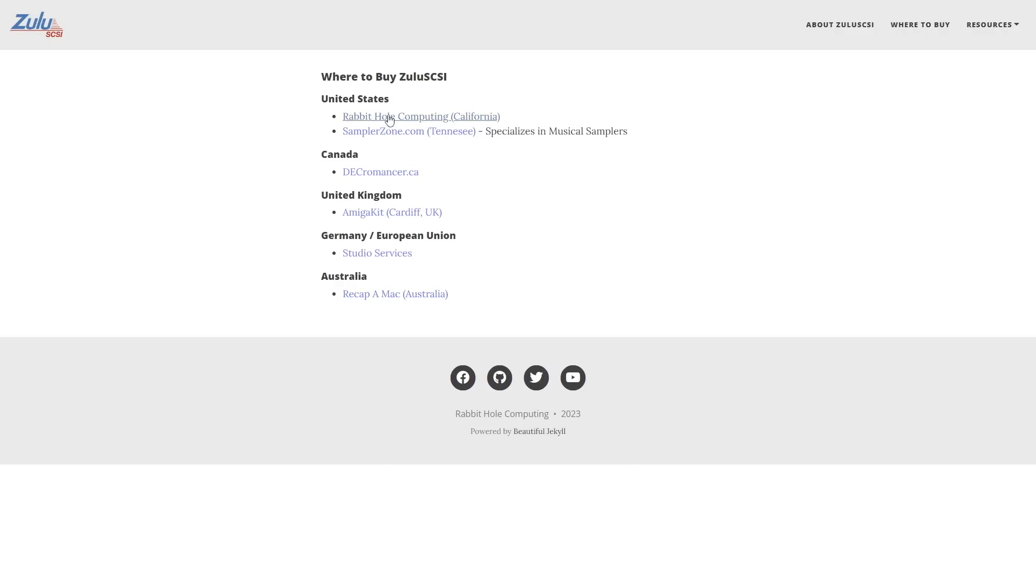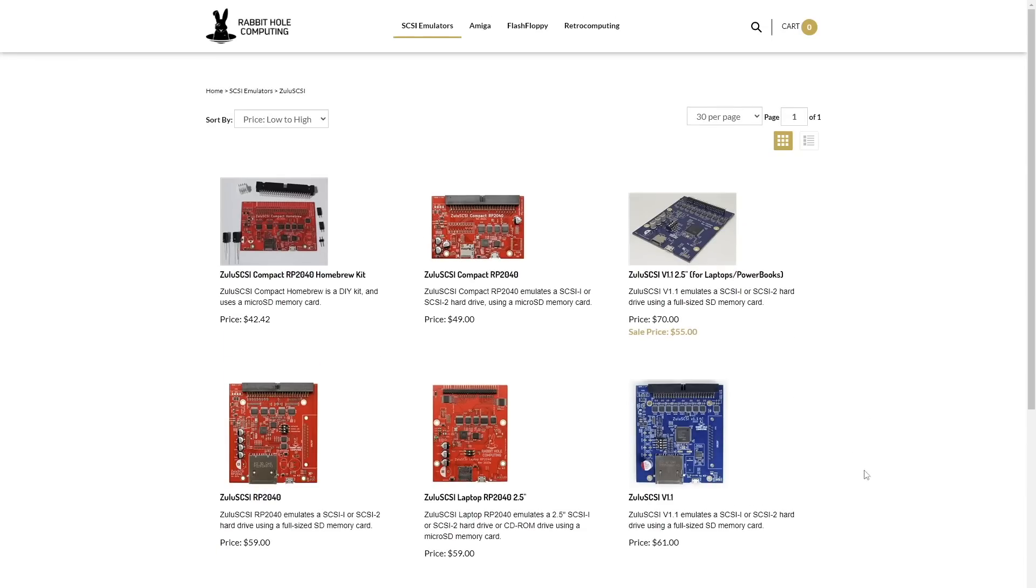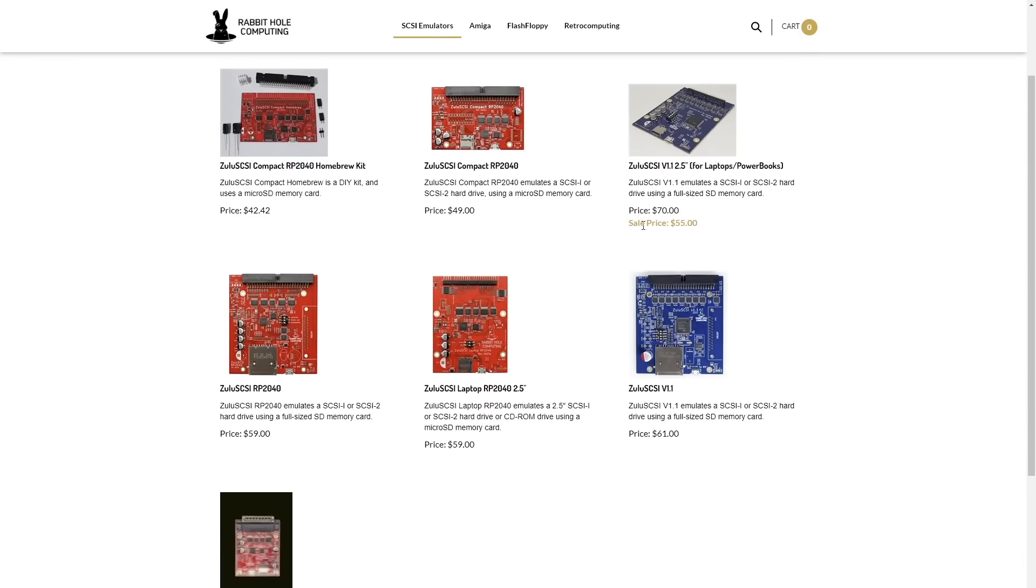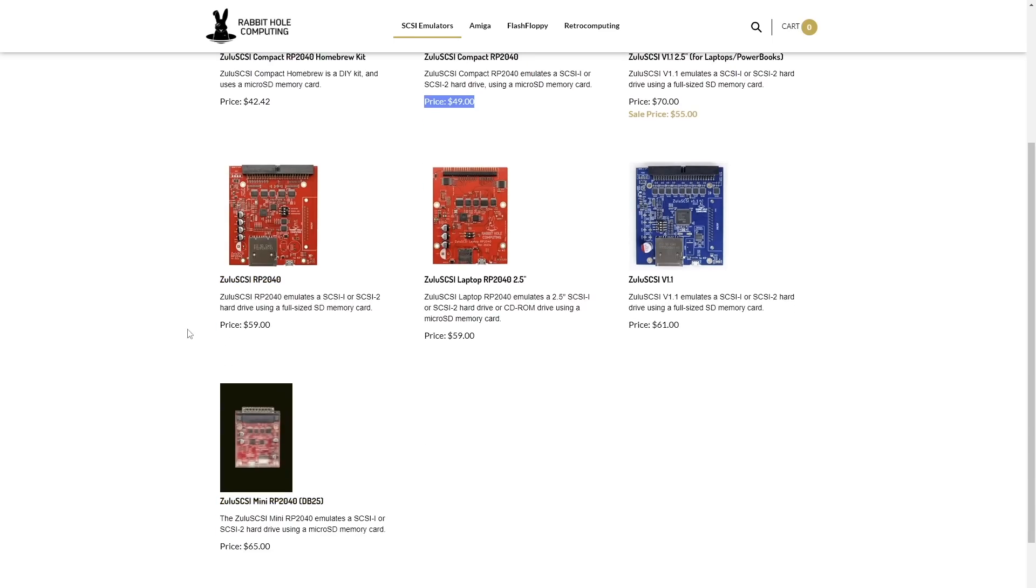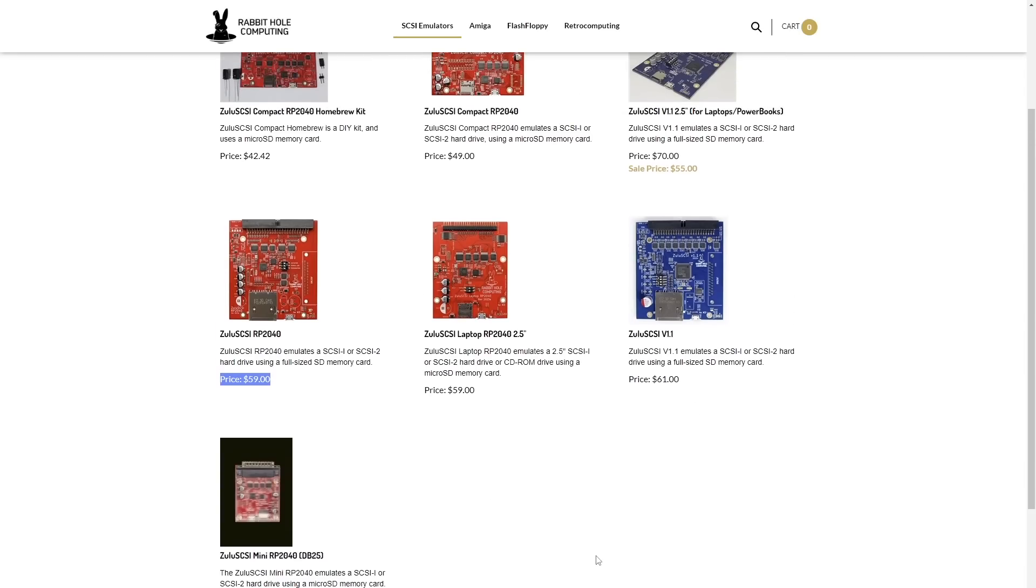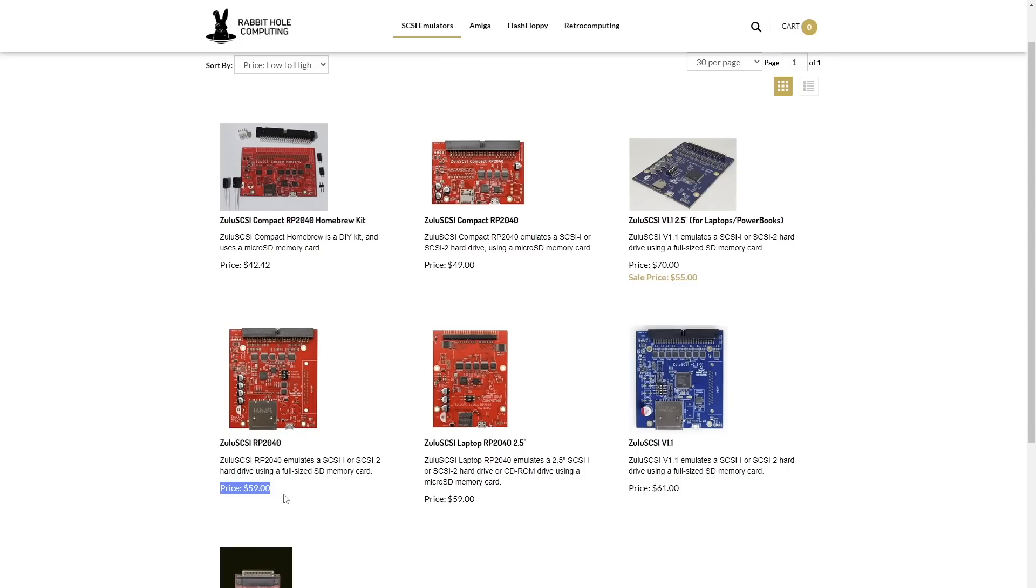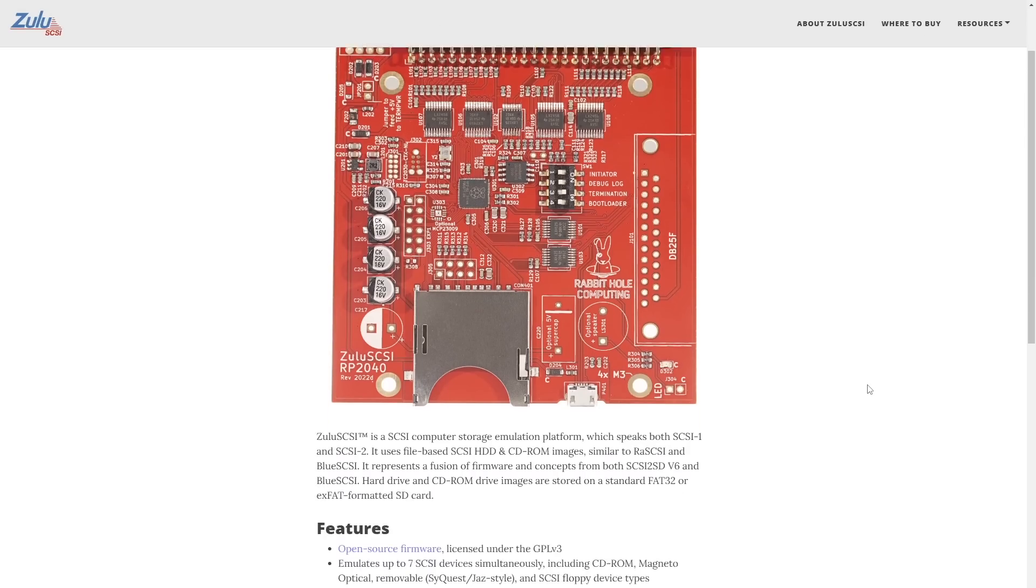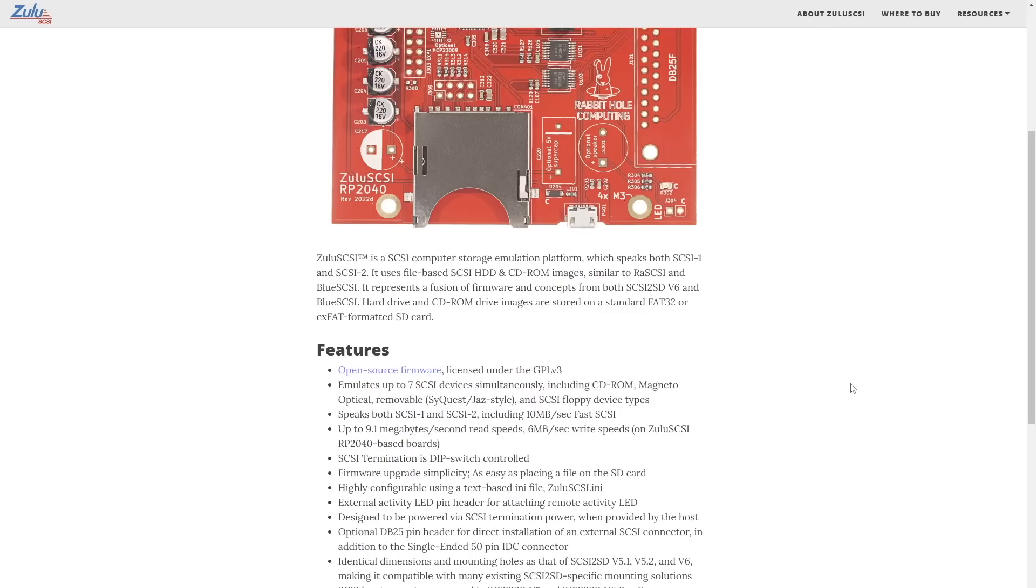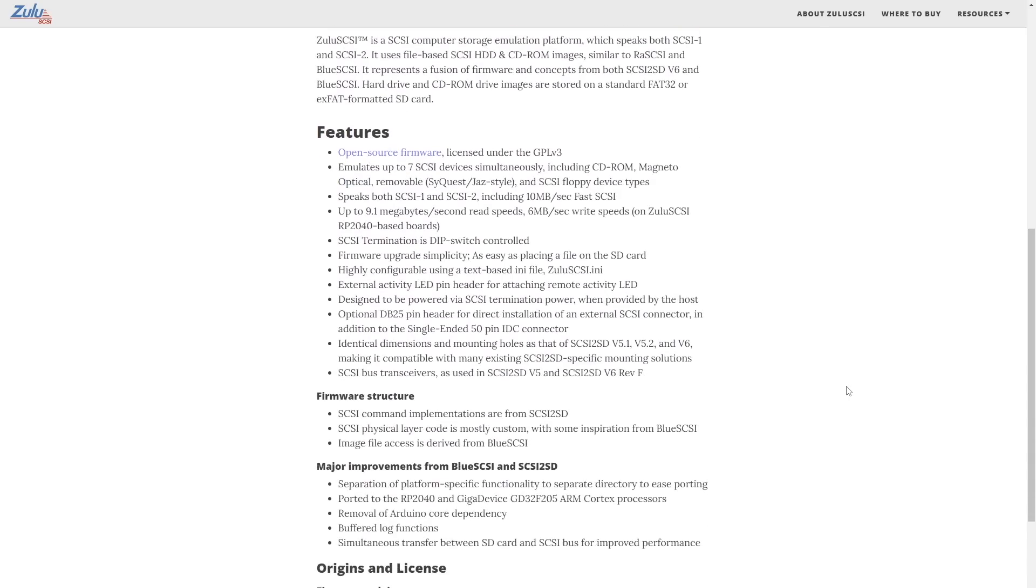Now, if you go to Rabbit Hole Computing in California, you will see my special pricing included, $55 for Zulu, but the best part is $42 if you want to solder it yourself, $49 if you don't feel like it, and if you want to get this new RP2040 it is only $59. I paid well over $100 plus for my Zulus when they first started coming out, so this is an incredible bargain. And you can clearly see the new version of the RP2040 here, and go to the website, you can read up on all the features, a lot of which I explained. 9.1 megs, 6 meg write on the Zulu SCSI 2040, which is about what I was getting when shown.